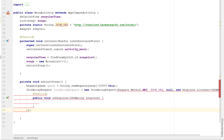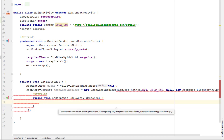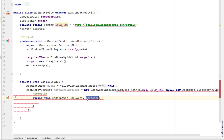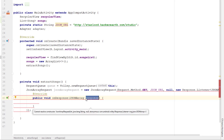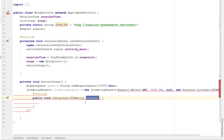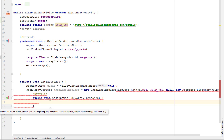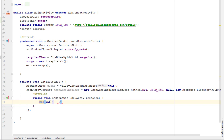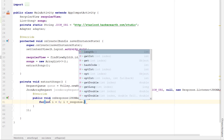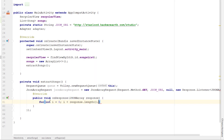Then we pass the listener — let's implement the response listener. On response, once we get the response from the URL we passed, we can start extracting the data. All the JSON data is stored in this response JsonArray variable. To extract the data we need to iterate through the responses using a for loop, running it as long as we have data inside the response, using the length variable to find the number of items.